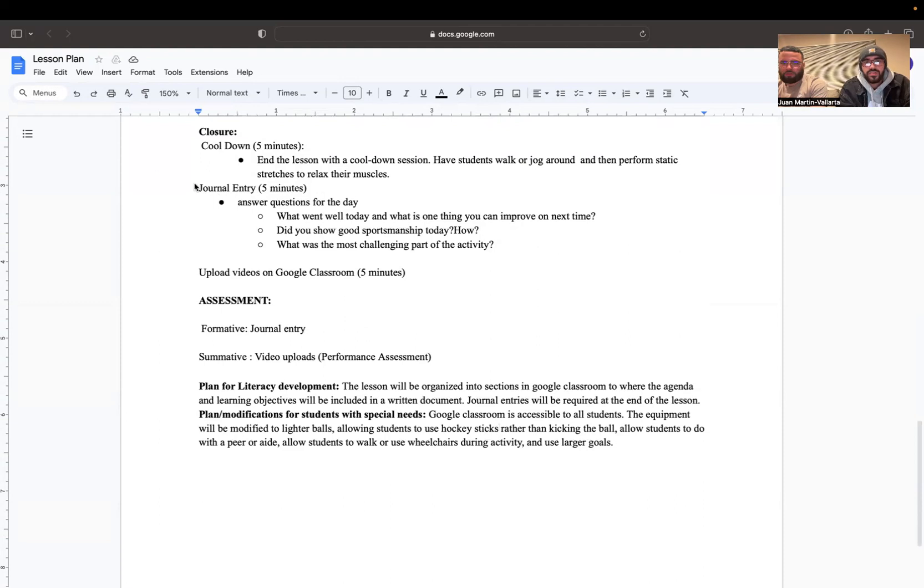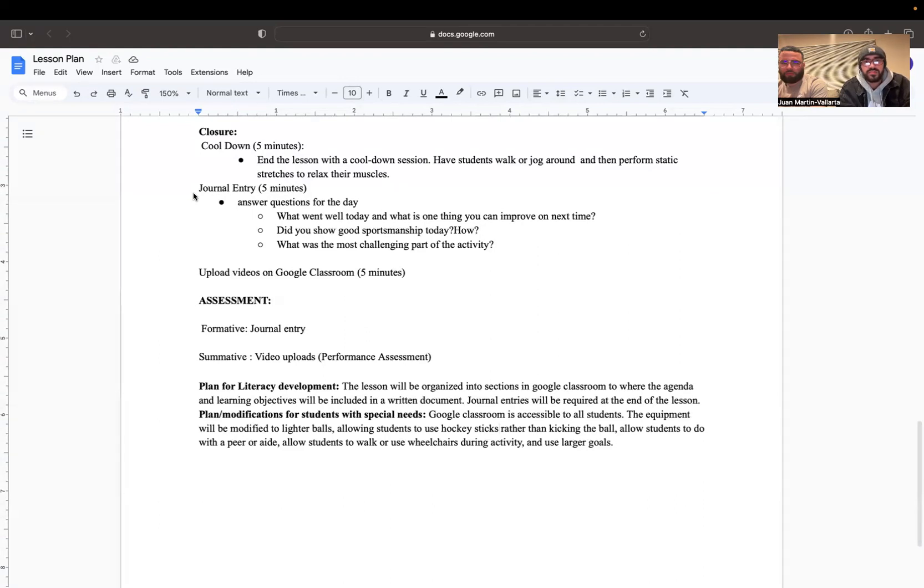They're also going to do a journal entry, should take about roughly five minutes. They're going to answer questions for the day. They're listed right below. That assignment's on Google Classroom, so you're going to go on Google Classroom and find that assignment and answer those questions for you to get credit.